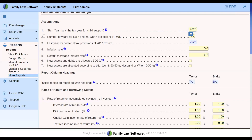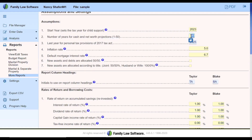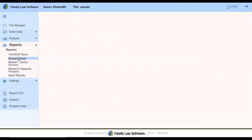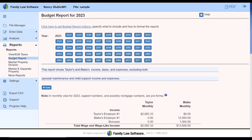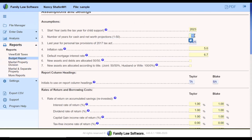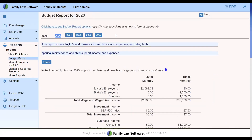The next item, number two, is the number of years for cash and net worth projections. There are a lot of projections you're able to do in the file — even something as simple as looking at the benefit payments on a pension out into future years. You may want to go up to the maximum number of years, which is 50, or you can set any number from one to 50. If I go to a report going out 50 years, it's going to show me 50 years of the budget report. If I change it to five years and go back to the budget report, now I'm only showing five years of budget.